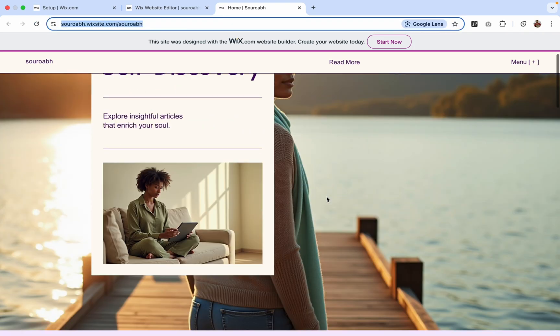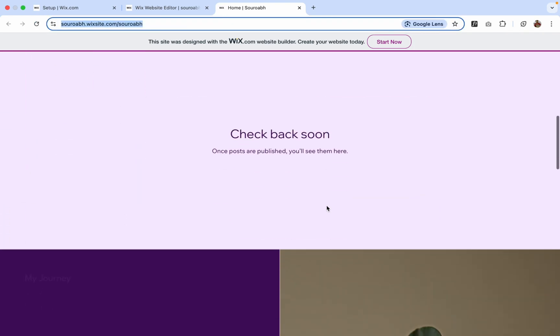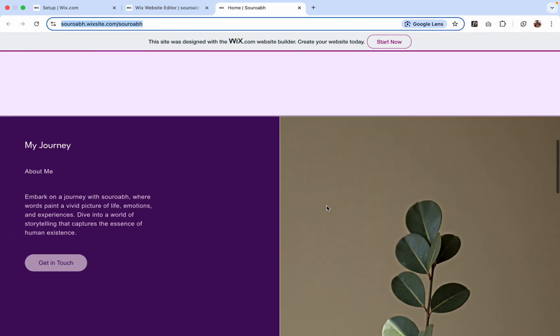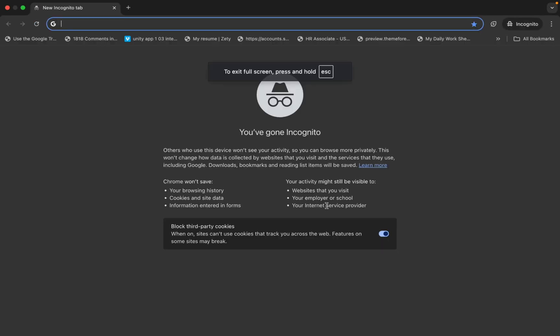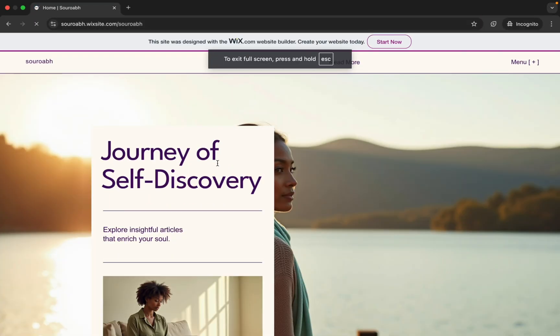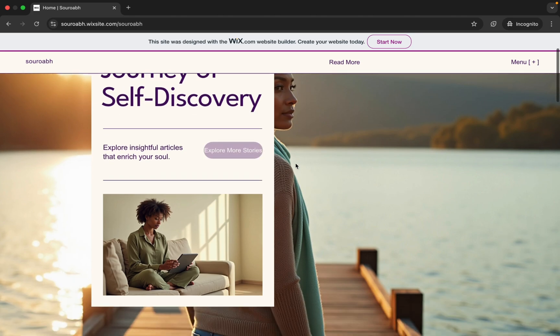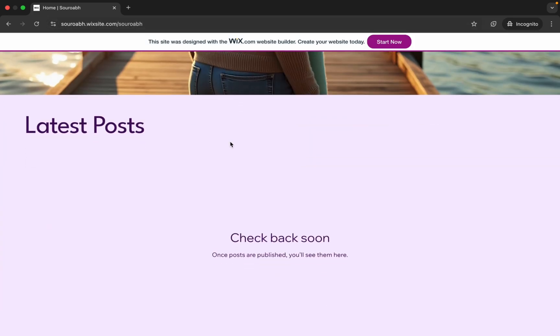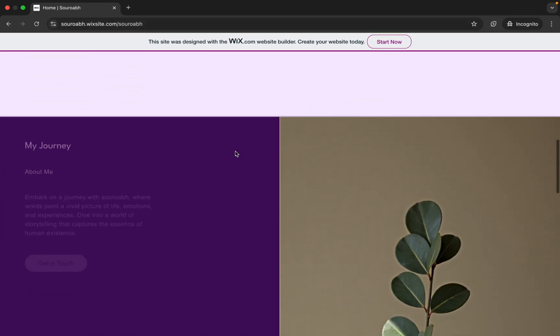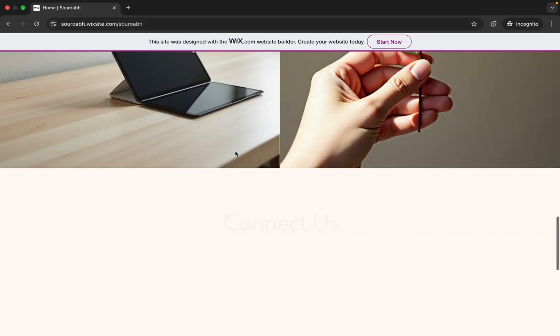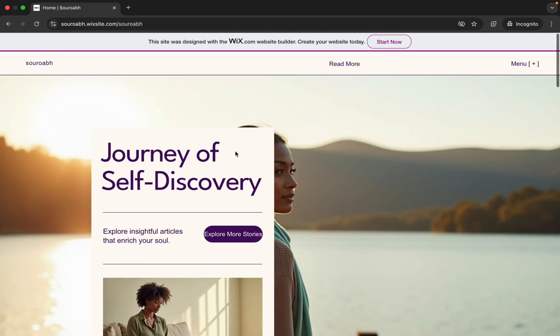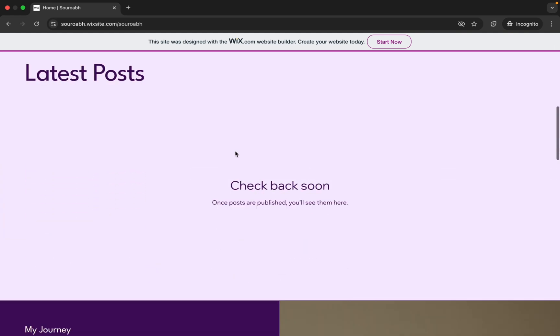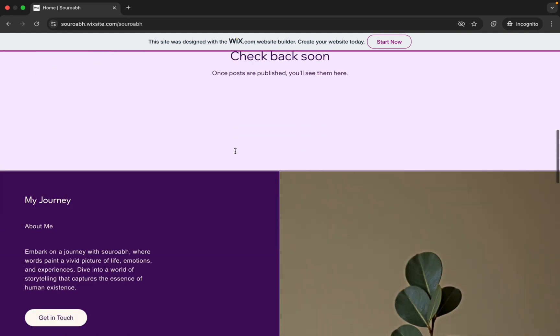You can use that URL to share the website. You can see you can open that website in Incognito window. It means in the whole world anyone can access your website with this URL. This is really cool, right?